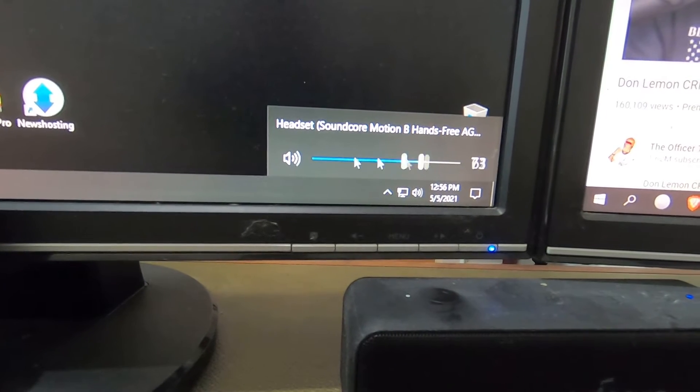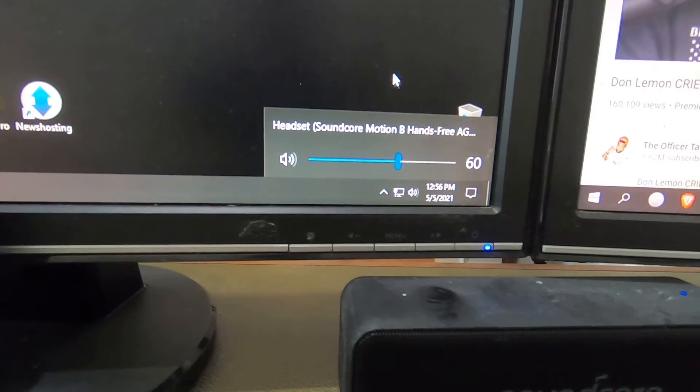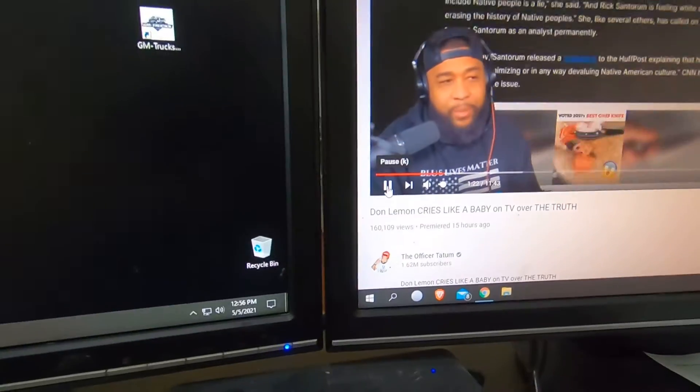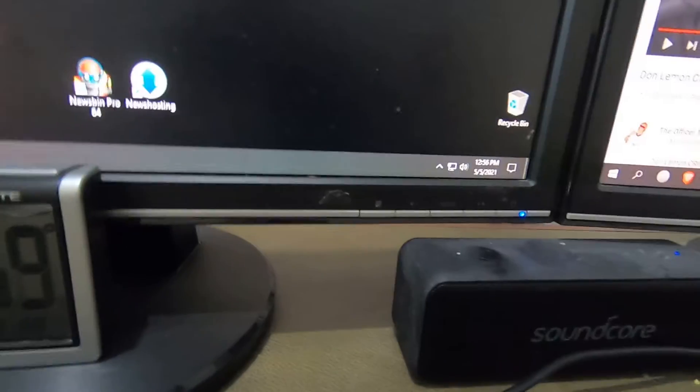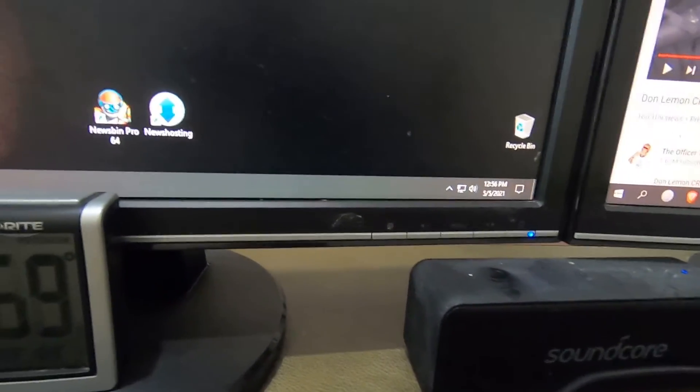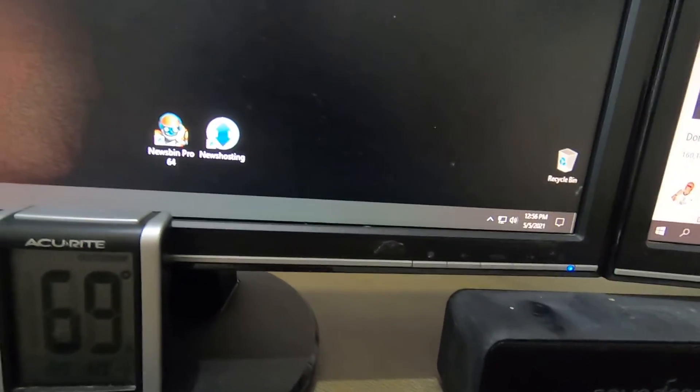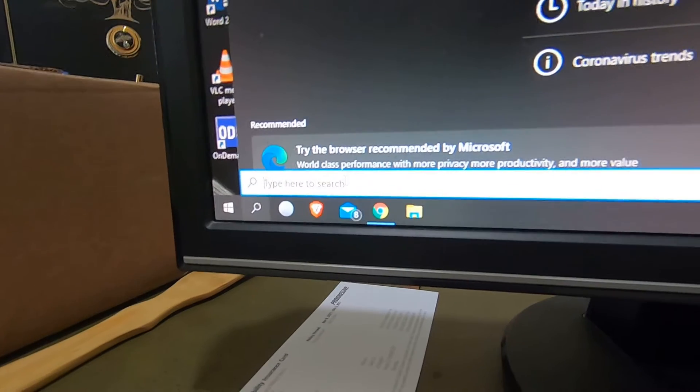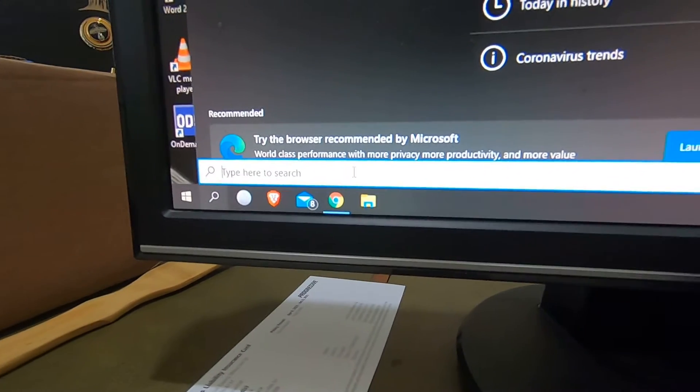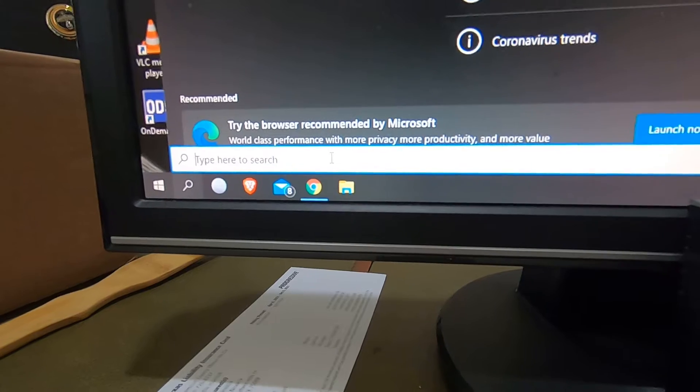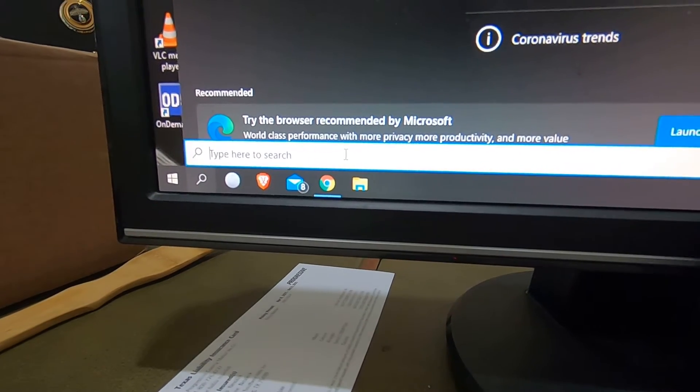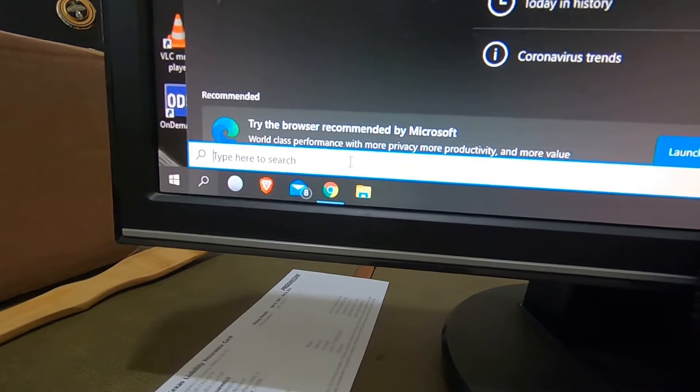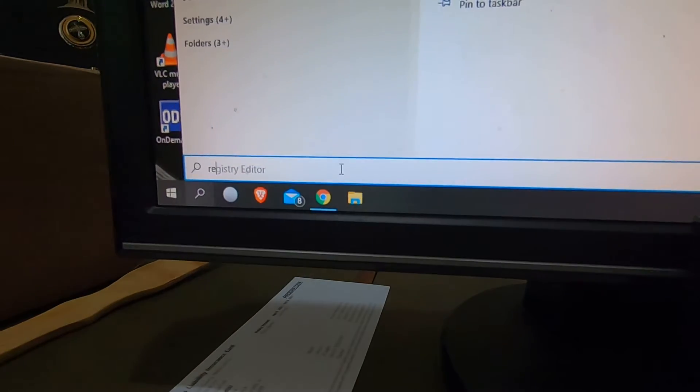I'm going to show you how to fix that. Let me pause that. So what you're going to do, this happens every time I update my computer. Every time there's a Windows 10 update, this seems to happen and it took me a while to figure it out. If you've tried everything and you just can't figure out why it's doing that, this may fix your problem. You're going to go to regedit.